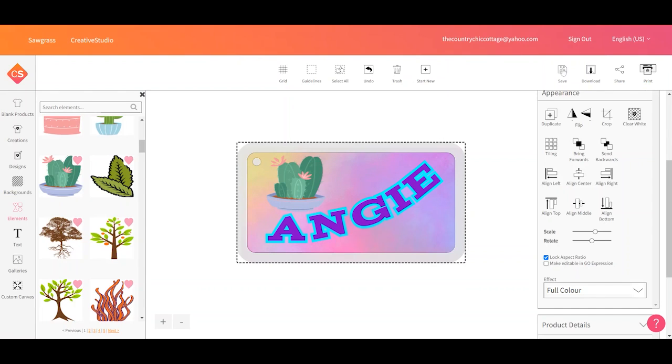You can save whatever you've created. You can download what you've created. So you could download it as a PNG, as a SVG file, and upload it other places. You could share prints. If what you made is from designs in Creative Studio, you could share it with other people. And of course, you can print it.